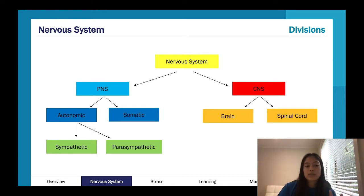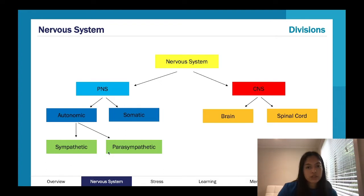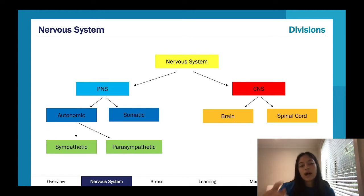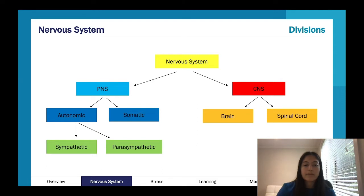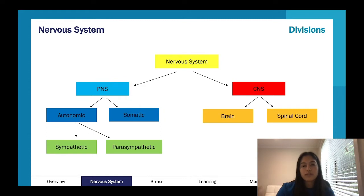The peripheral nervous system splits into our autonomic and somatic, and the autonomic splits into sympathetic and parasympathetic. You need to know this really well — especially understanding that sympathetic and parasympathetic come from the autonomic. We'll talk about this more when we get to stress. Draw your diagrams, flow charts, and mind maps to get the content in — summarizing visually can really help.